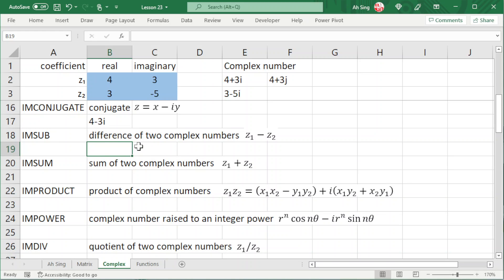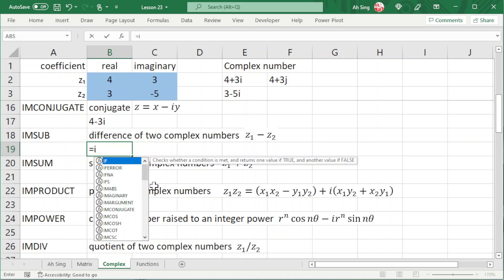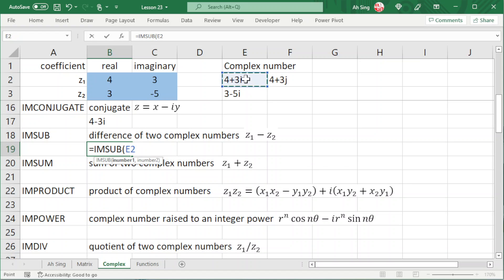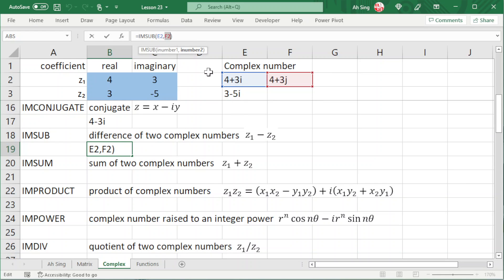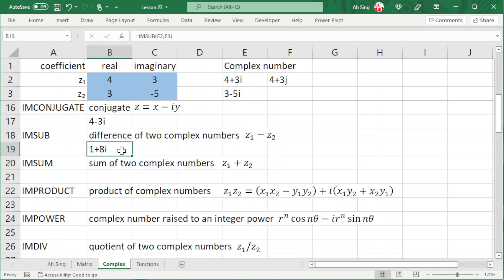To perform calculations that involve at least two complex numbers, we should use exactly the same imaginary unit — it cannot be one i and the other j, as this will result in an error. Let's check: if we type equal to IMSUB, select the first complex number, comma, followed by the second complex number and press enter, we obtain an error because one uses i and the other j. However, if we use exactly the same imaginary number and press enter, we should obtain the correct value.